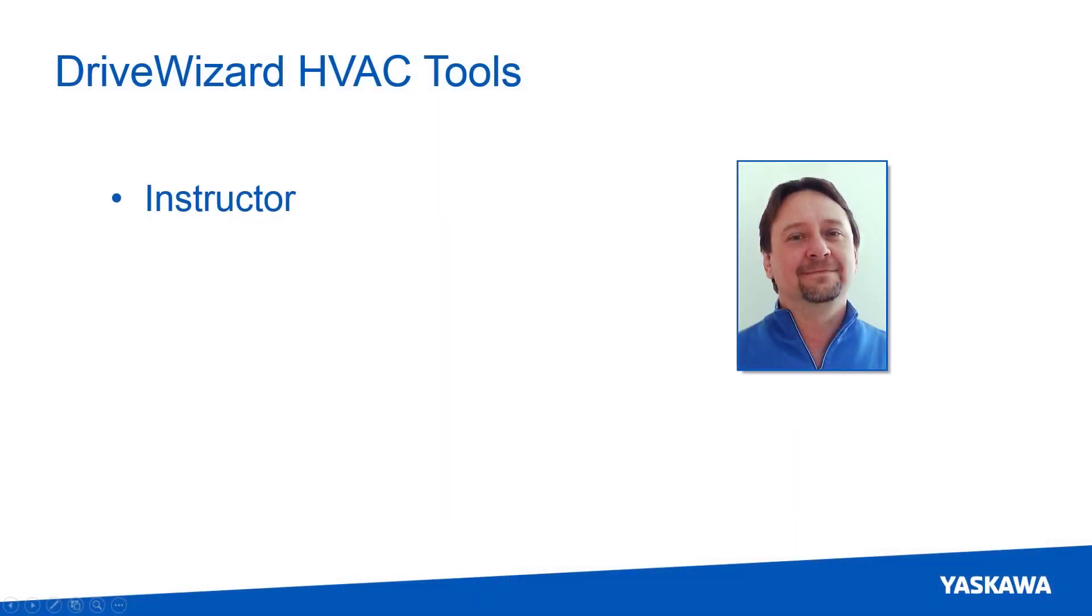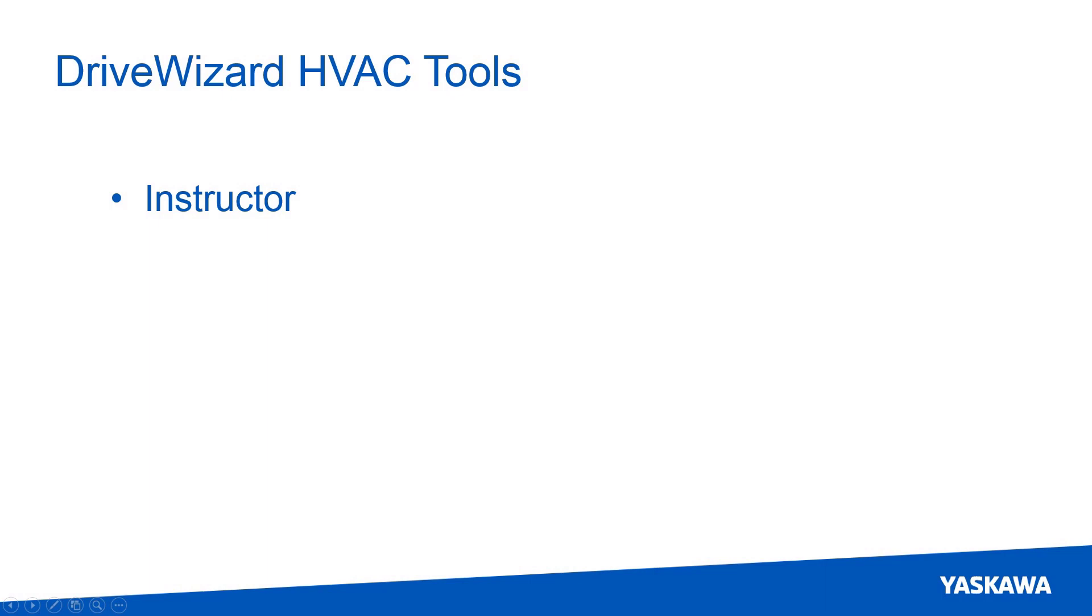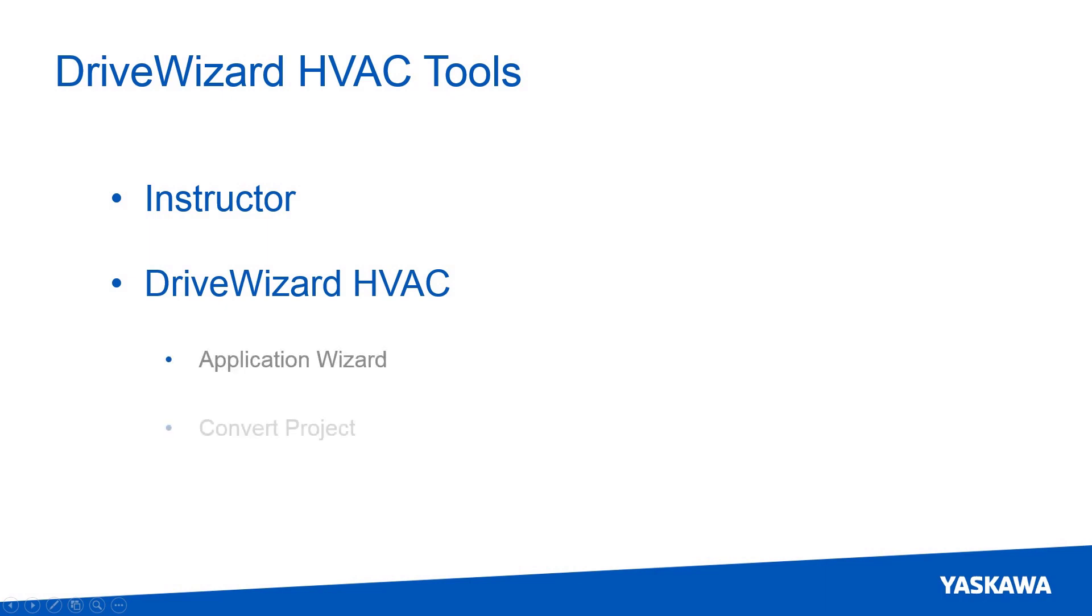Hi, I'm Paul Avery. I'm a Product Training Engineer with Yaskawa's Technical Training Services. This video explains how to utilize DriveWizard HVAC's Application Wizard and the Convert Project Tool.